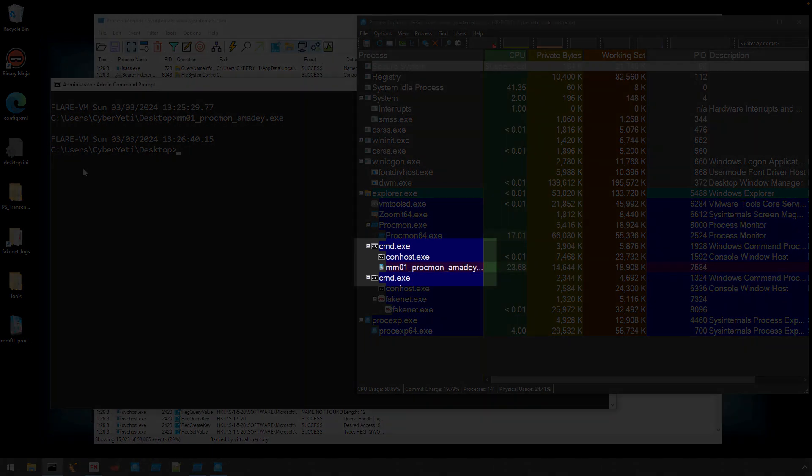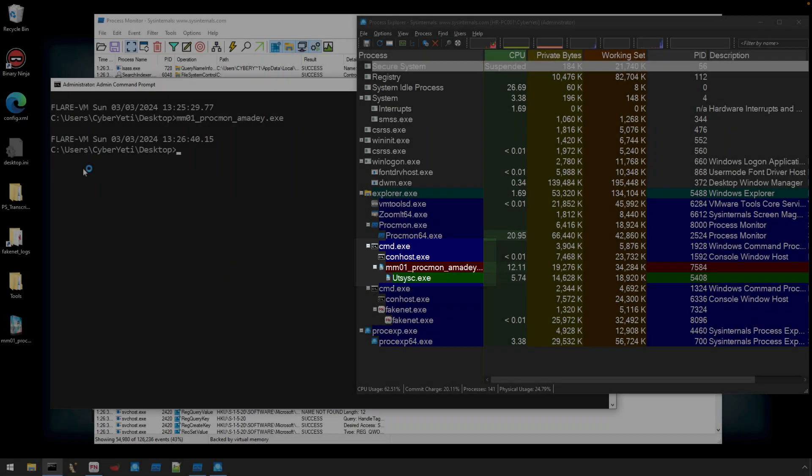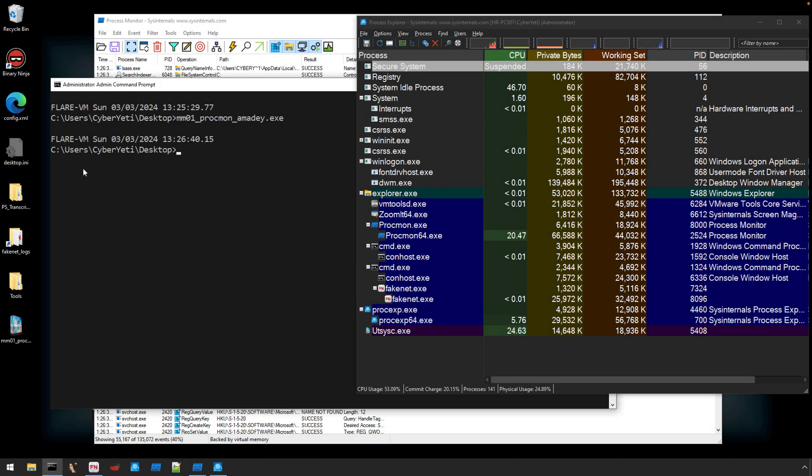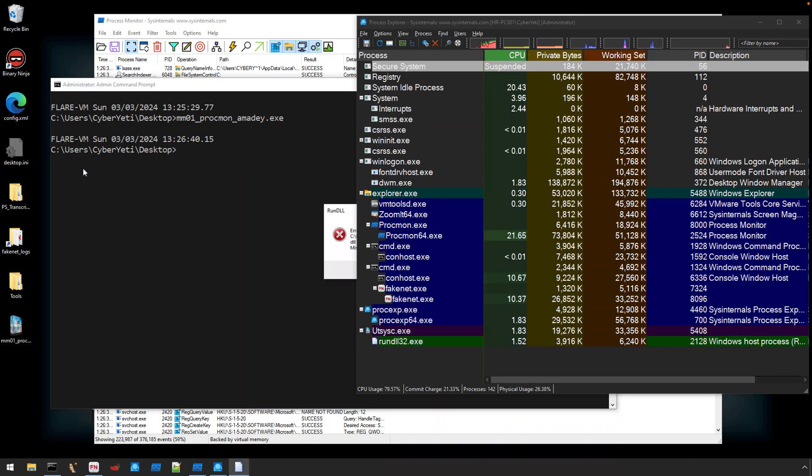You can see in Process Explorer that we have our process activity under cmd.exe. It's kind of hard to see, but our original process spawned utsysc.exe.